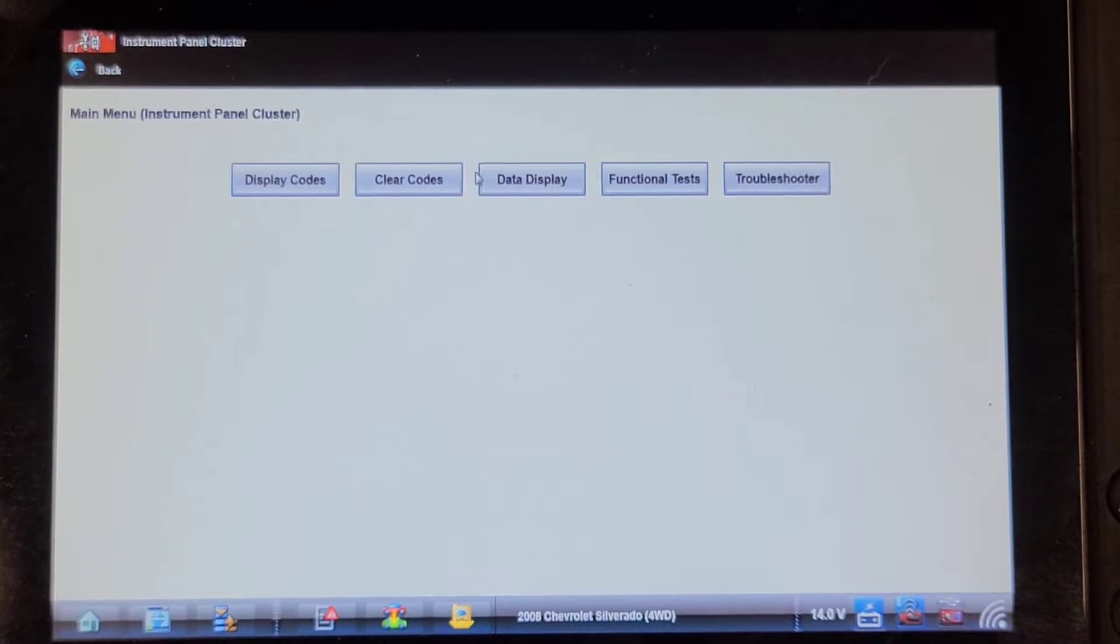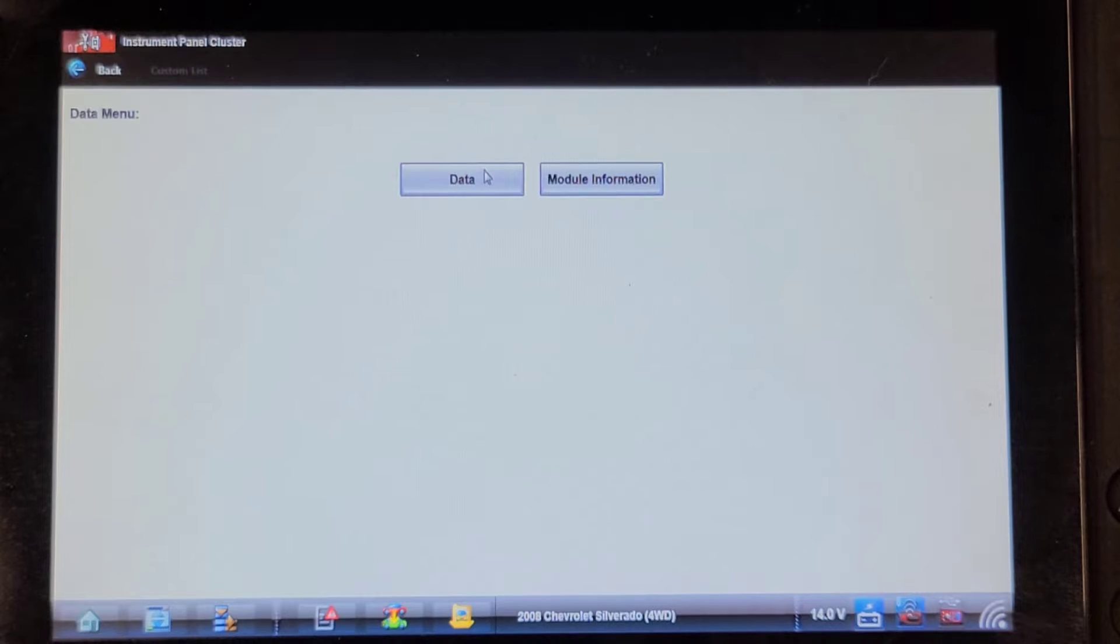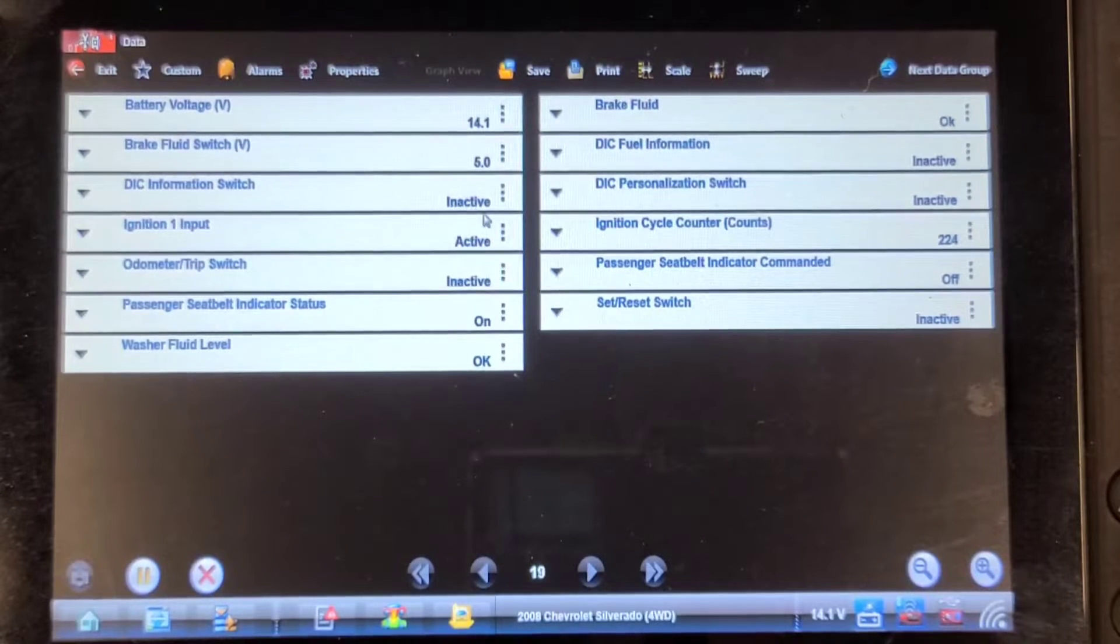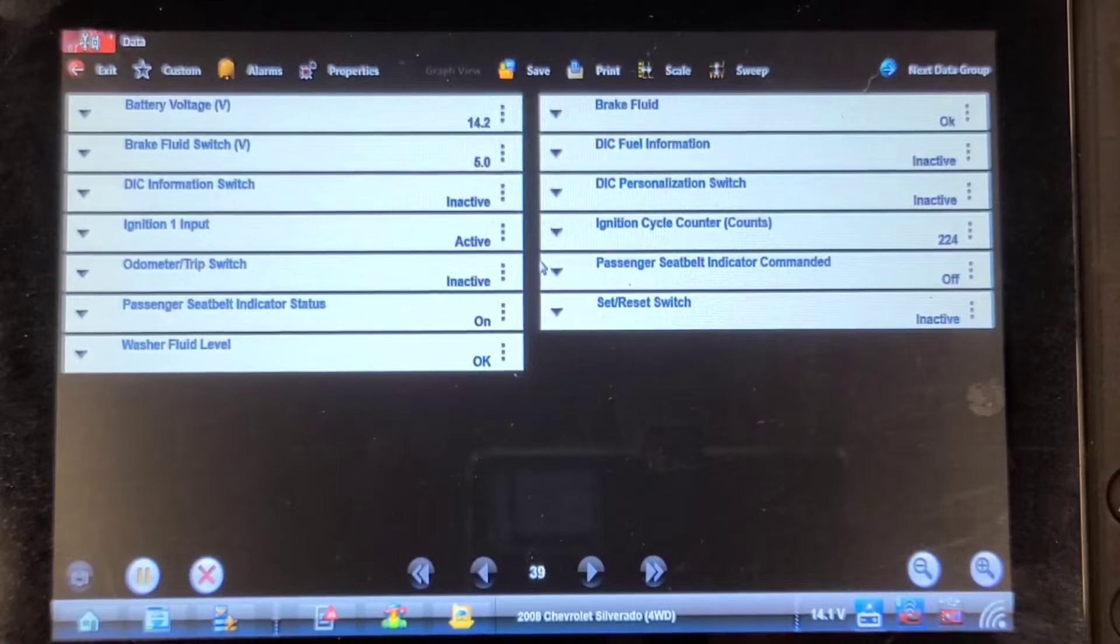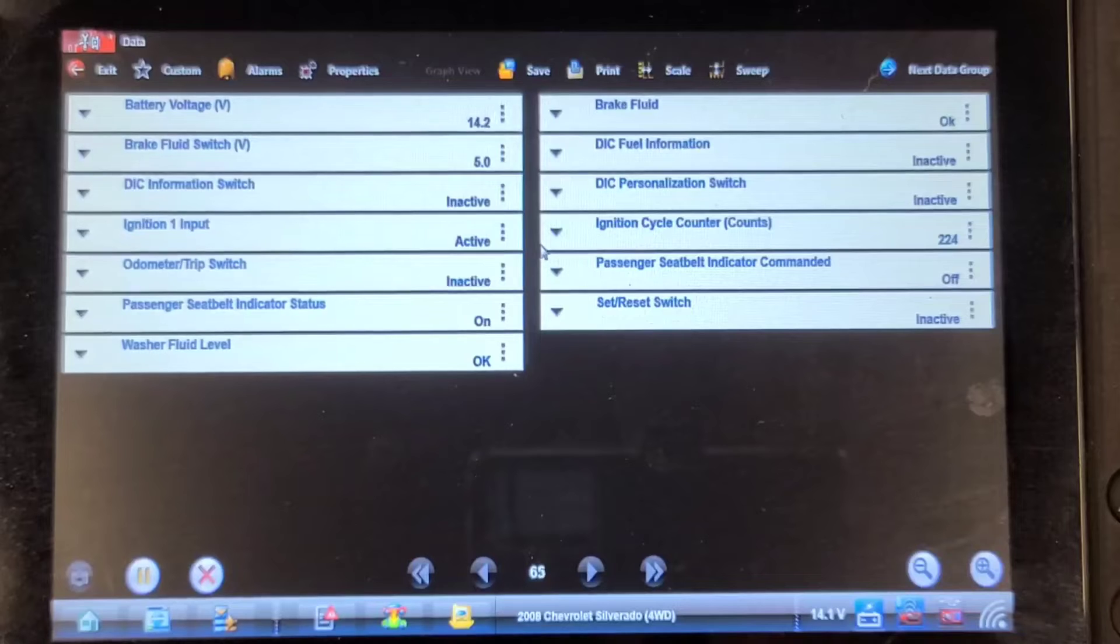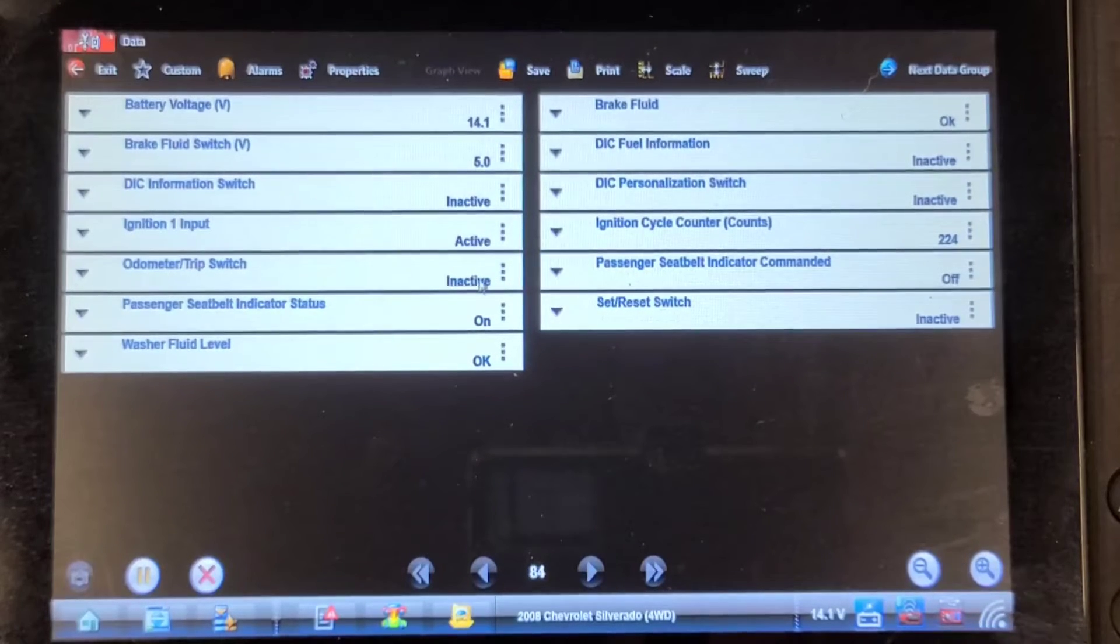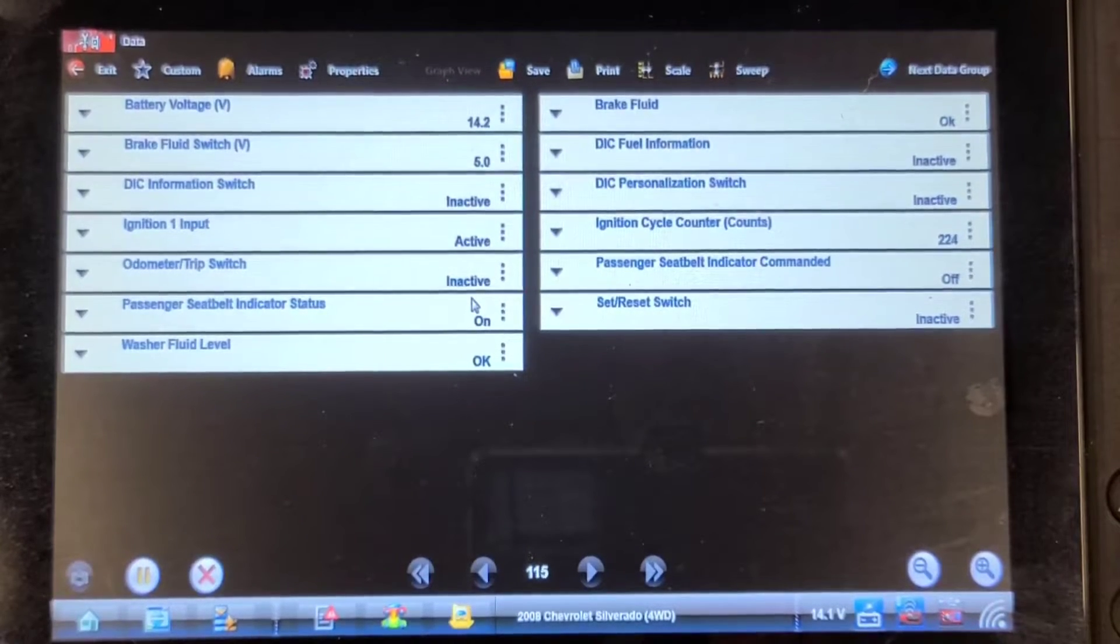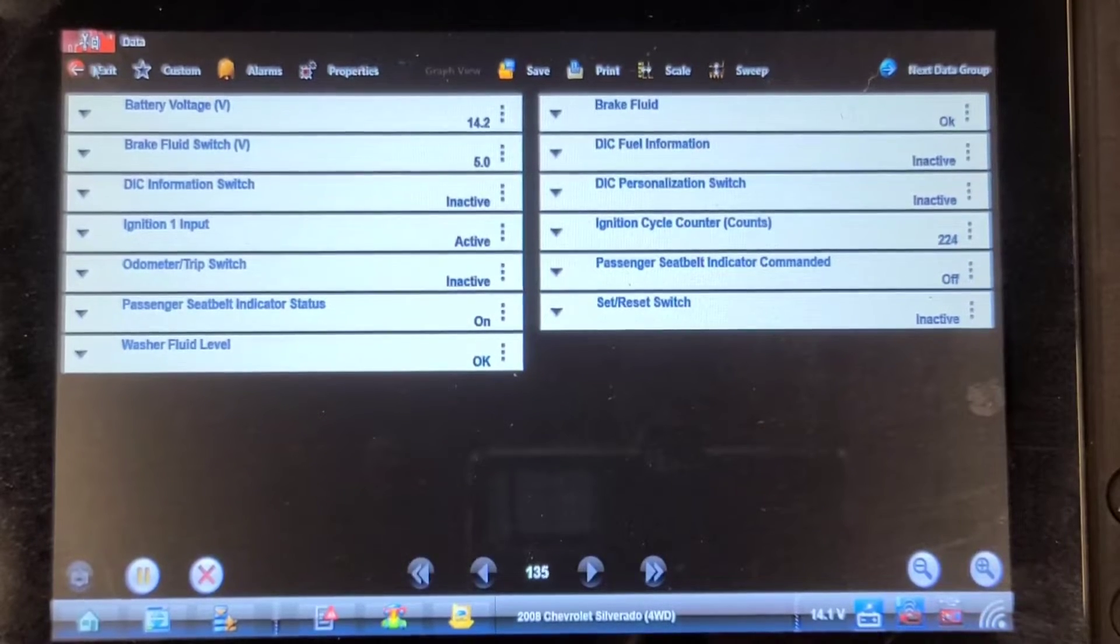Data display. I wonder if it will tell me the status of the indicator lights. Brake fluid okay, seatbelt indicator commanded off, passenger seatbelt indicator status on. It is, but it doesn't say anything about the airbag light.